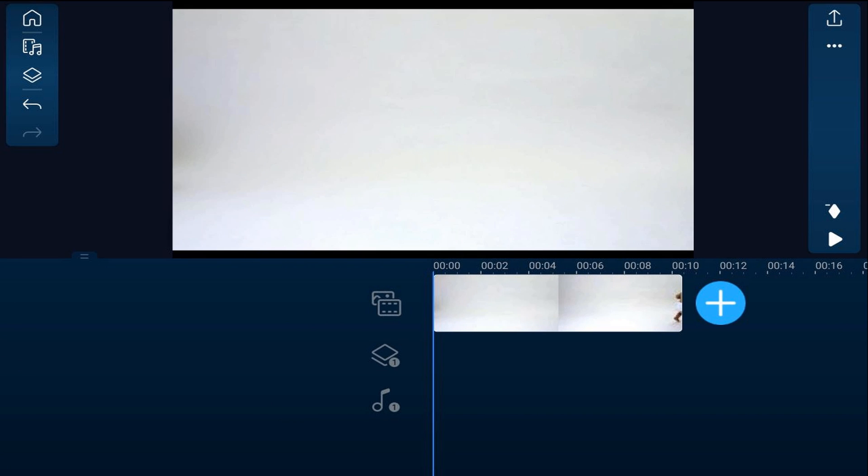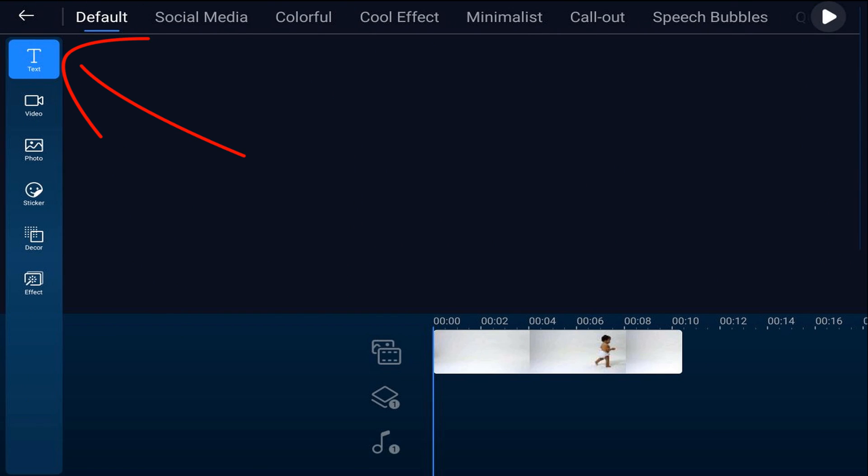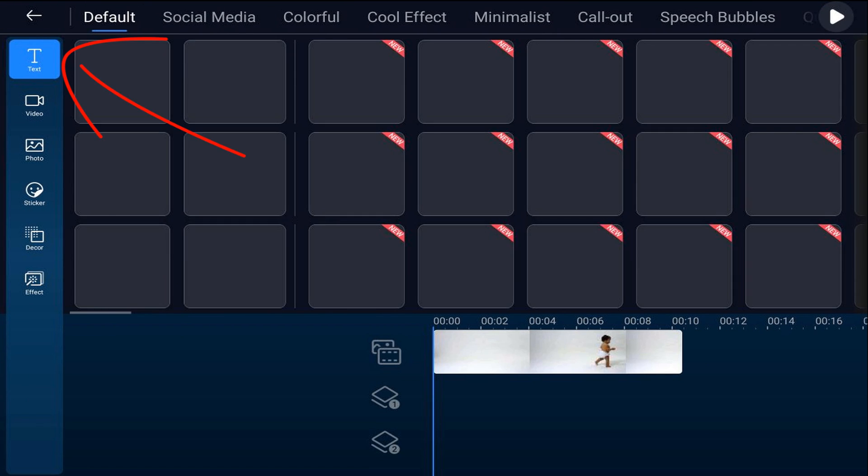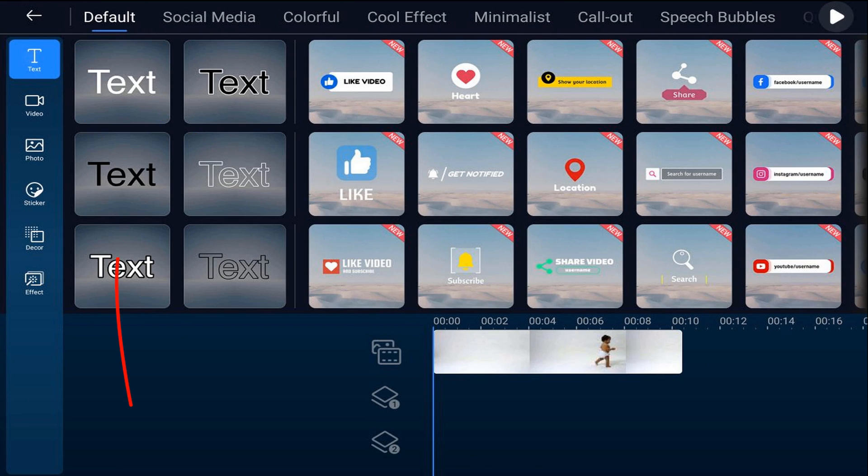First thing that we need to do is add our text. So we'll tap on the overlay icon. We'll tap on text. We'll select the text that we want to use and we'll tap on the plus sign.